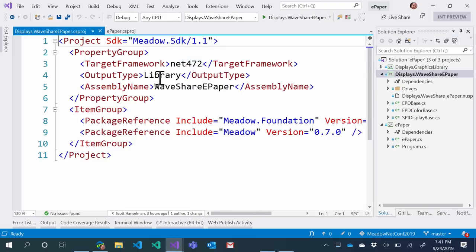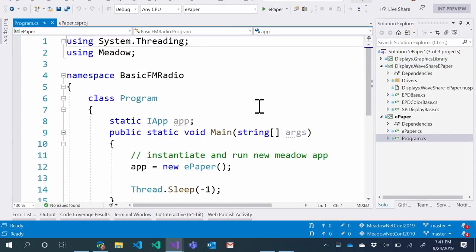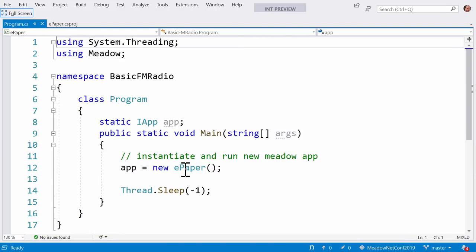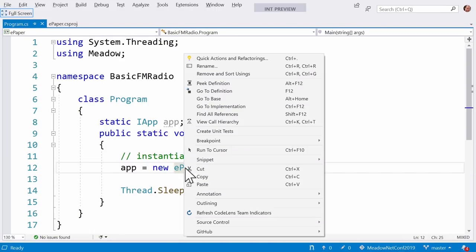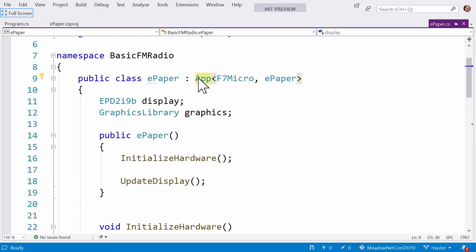We just make an instance of our new app and chill out. Look inside — it's an app of type F7 Micro, which is the chip on this particular device. This will match the hardware form factor. In the future, other boards will come out and you can swap in that hardware profile — the Meadow platform could work on other things and you'd have an app of that type as well.